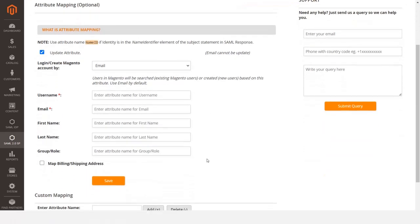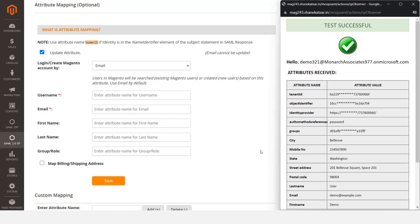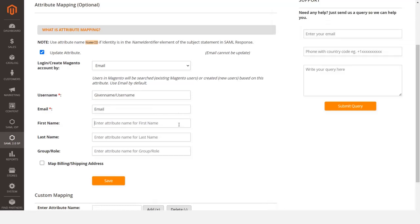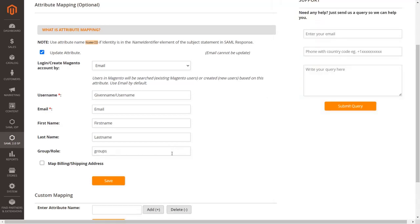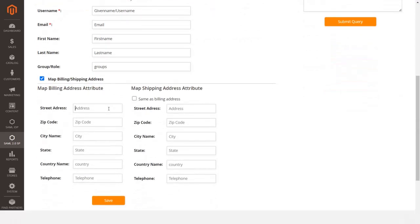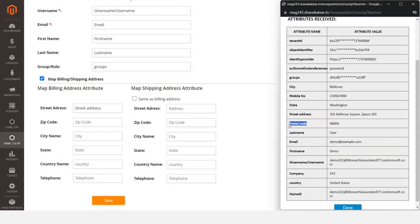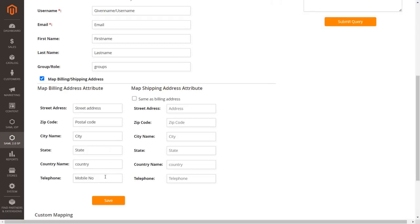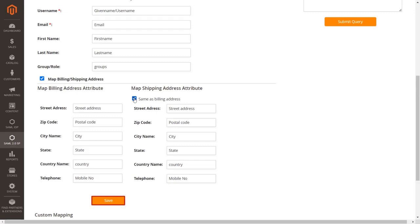Go to the Attribute Mapping section. Check the test configuration results under the Service Provider Setup tab to get a better idea of which values to map. Map username, email, first name, last name, and role values according to the test configuration. Now click on the Map Billing/Shipping Address checkbox to map the billing address value. Fill in the billing address attributes. If your shipping address is the same as your billing address, enable the same as billing address checkbox — your shipping address gets automatically filled. Then click Save to save mapped values.